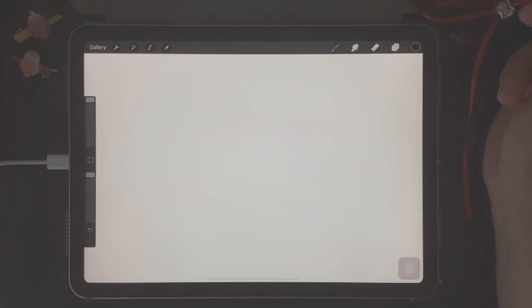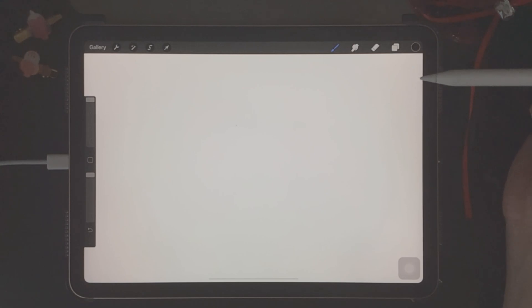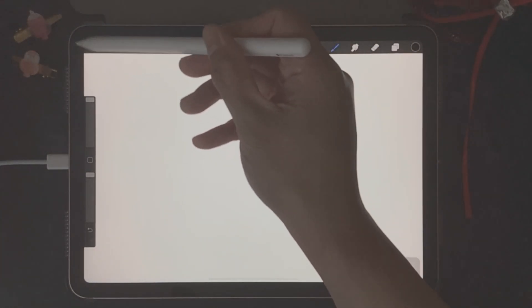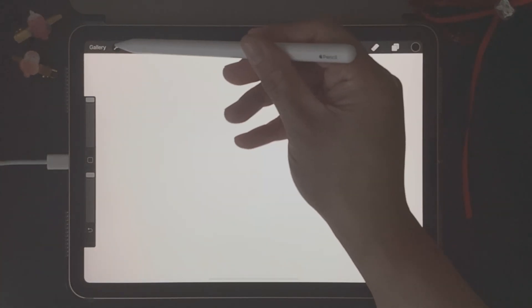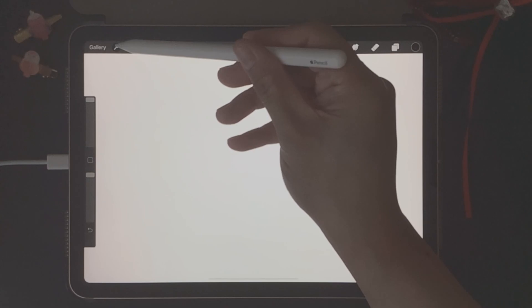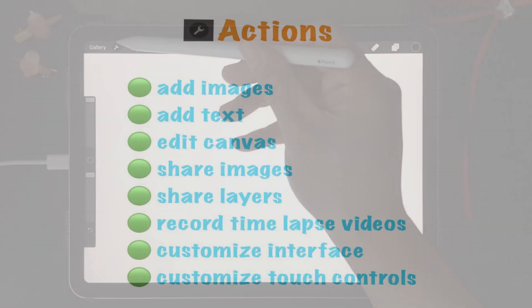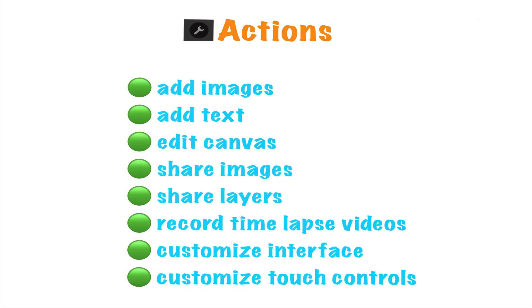So let's get straight into the Procreate tutorial. The first thing we're going to do is look at this toolbar up here, next to Gallery. You'll see a wrench symbol right here, which is called the Actions button. There's a lot you can do with the Actions tool.